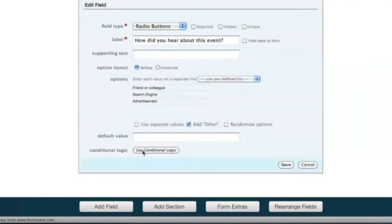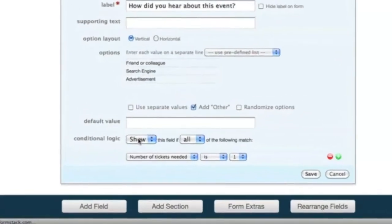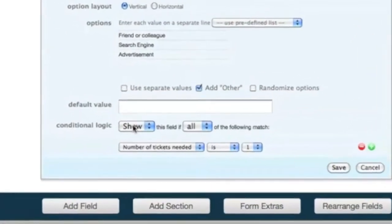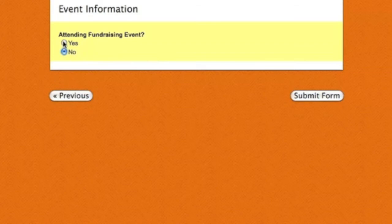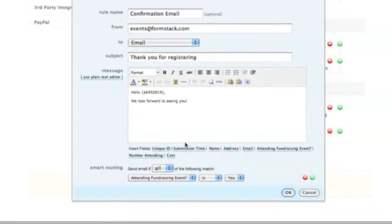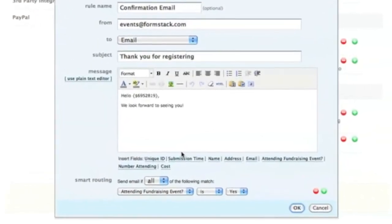With features like conditional logic and smart routing, you can create powerful forms that provide a streamlined user experience. Calculate totals in your form, show or hide fields based on what users select, and send customized confirmation emails.